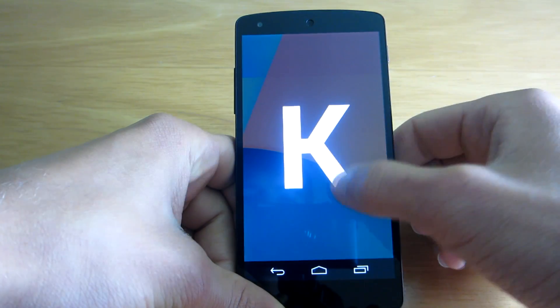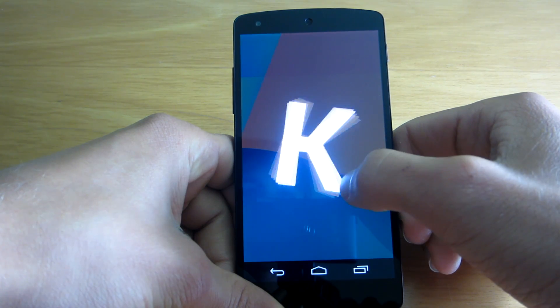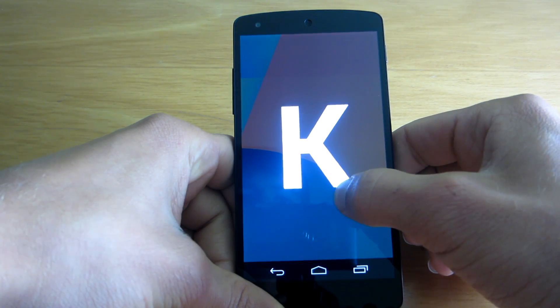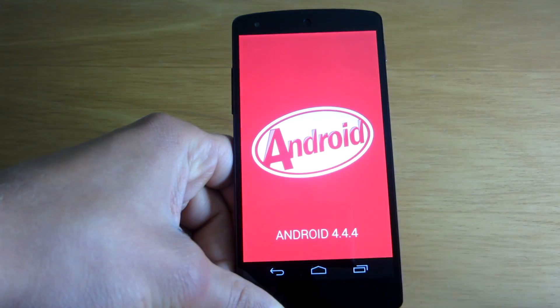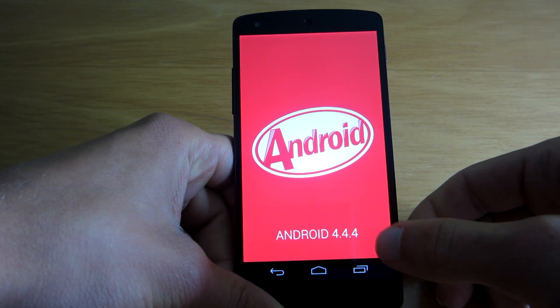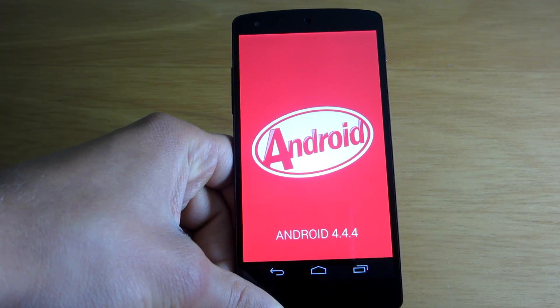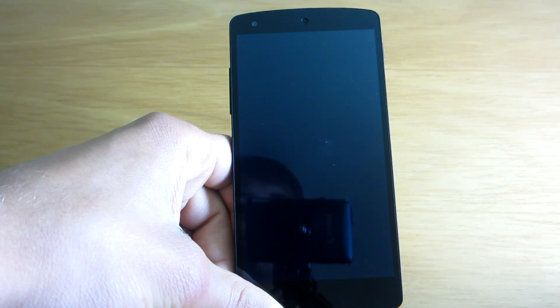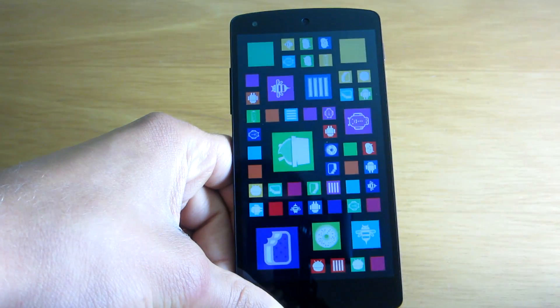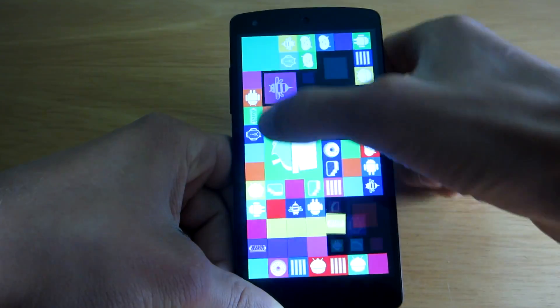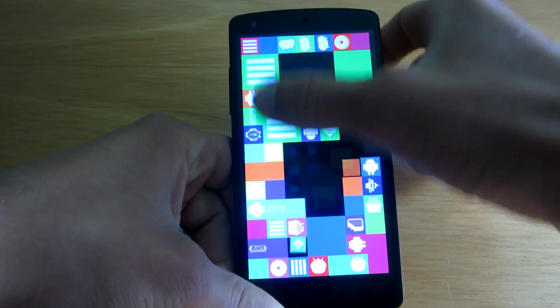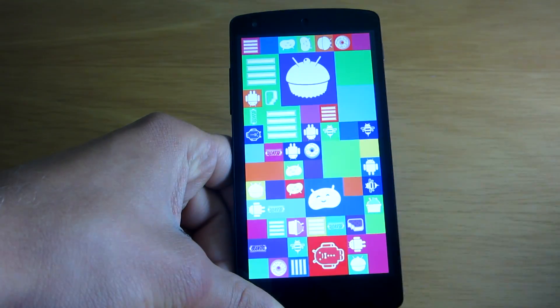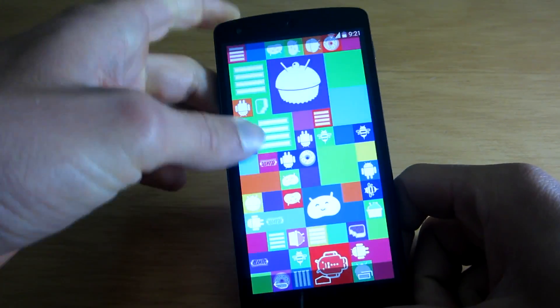As you can see, this is the new Android 4.4.4. And yeah, it looks actually pretty cool with this 4.4. Let's just go to the Easter egg thingy and let's check it out. Yeah, of course it's working just like before.